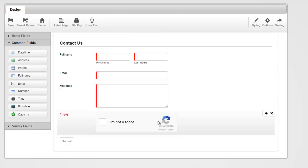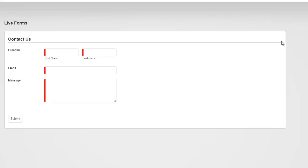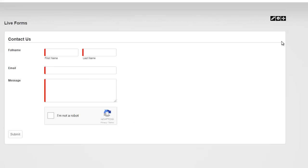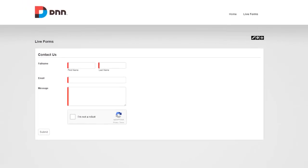Now that we've done that, I'm going to hit save and return. There we go — that's our first form built with Live Forms in under three minutes. Simple drag and drop, point and click, and I have a fully functional form. Not only is this a fully functional form, it's mobile friendly and fully responsive out of the box.